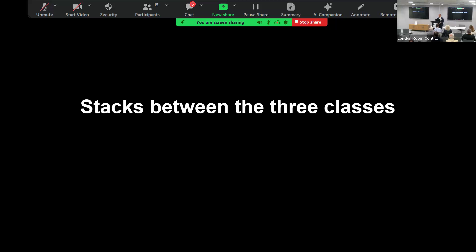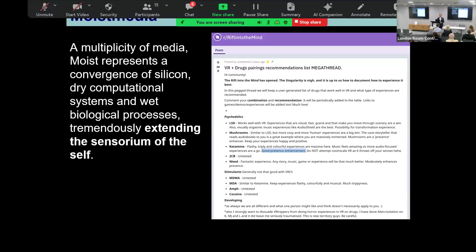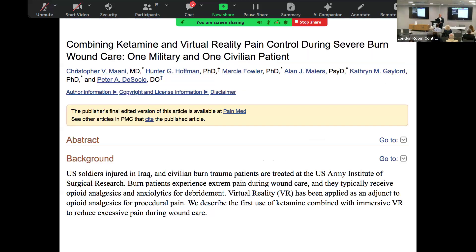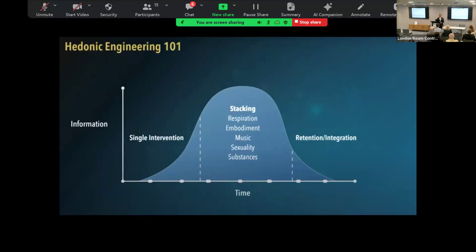So to finish, how do we stack between these stacks? There's something called moist media where we are seeing people combine different substances with different technologies, mostly VR. A great Reddit group, Rift Into the Mind, you should check out on that regard. Moist media is actually combining dryware with wetware. You can see here people who have been severely burnt in the military using virtual reality in combination with ketamine to help them change their dressings.